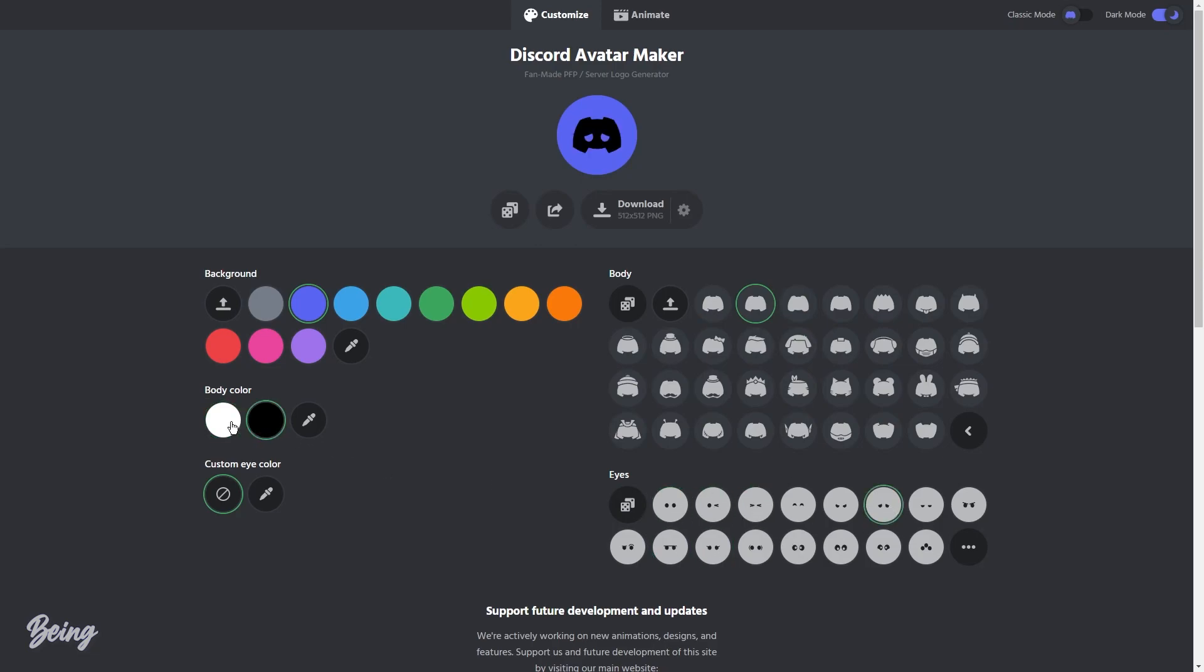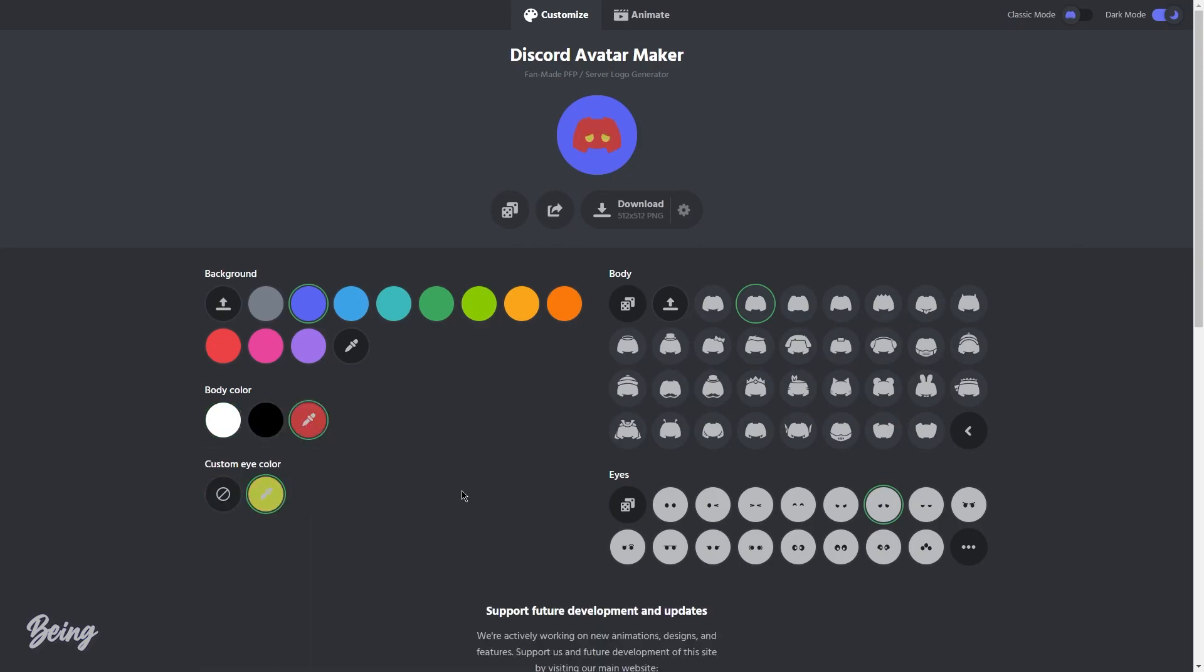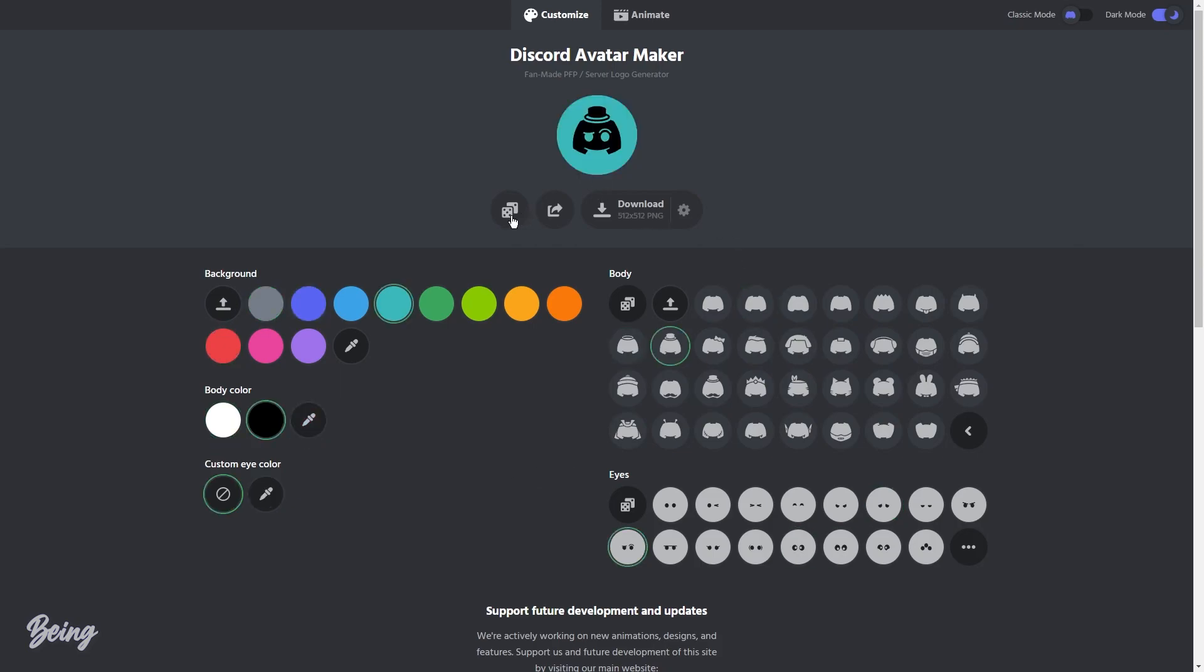On the other side, you can change your body and eyes color to whatever you want. And yeah, if you're too lazy like me and don't want to create a custom profile, then you can click on this option which will randomly generate a profile picture for you.